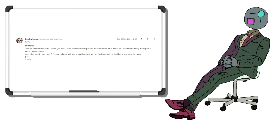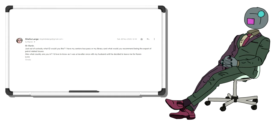Sheila replied to this email with some alternative IDs for Martin to choose from. Mr. Martin. Just out of curiosity, what ID would you like? I have my seniors bus pass or my library card. What would you recommend being an expert of petrol-related issues? Also, what country are you in? I'd love to know as I was a traveler once with my husband until he decided to leave me for Karen. Love, Sheila. Yes, I know. I used the name Karen. It was 2020 and I was in lockdown. Cut me some slack.